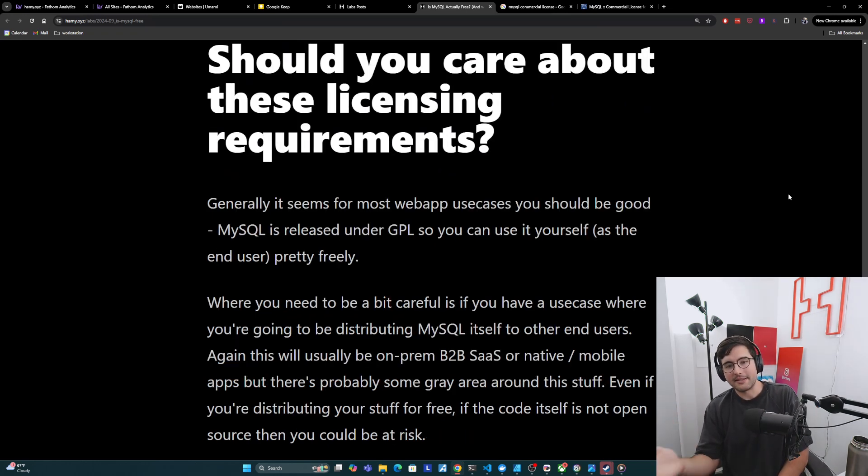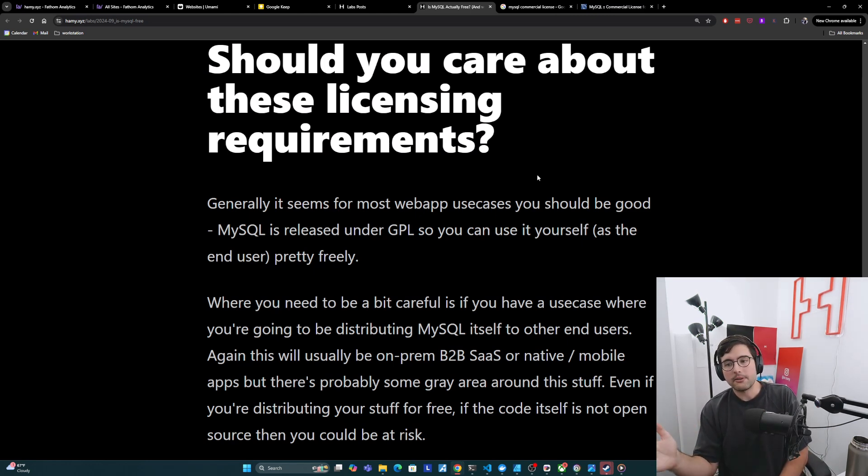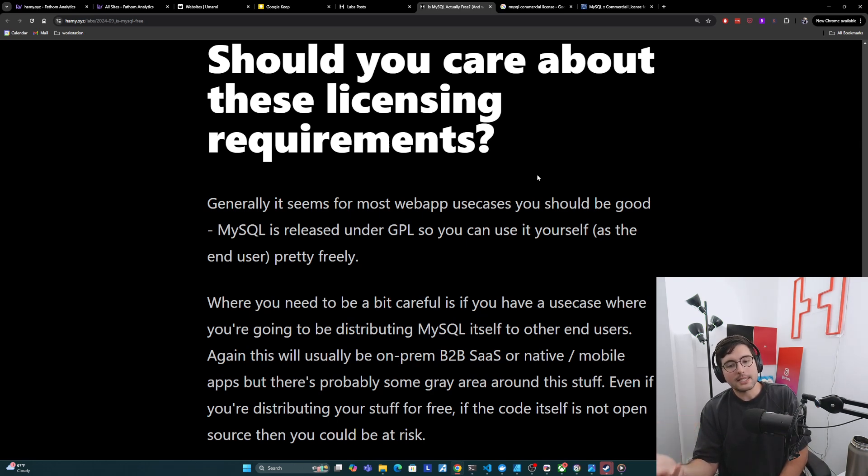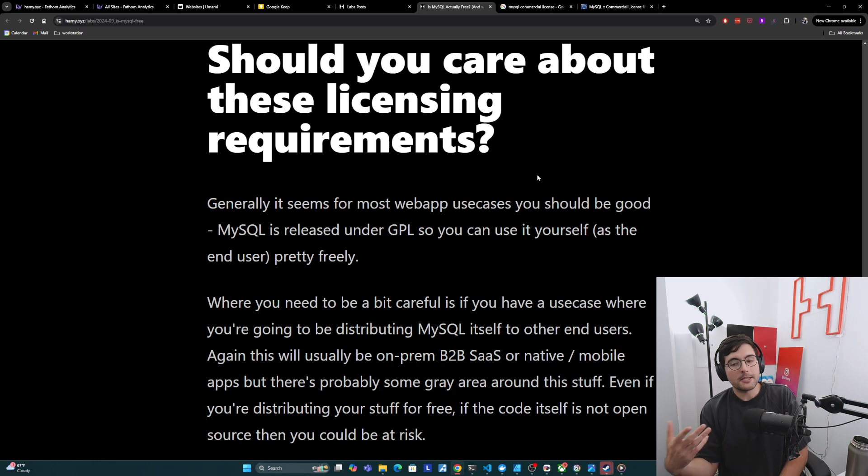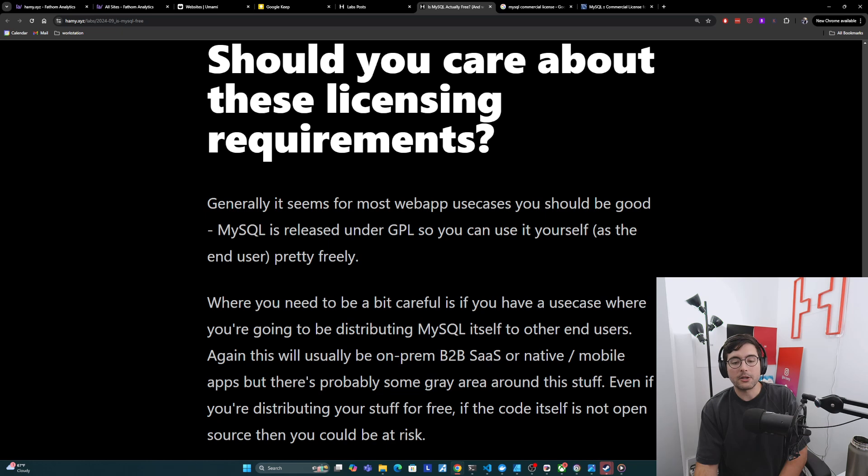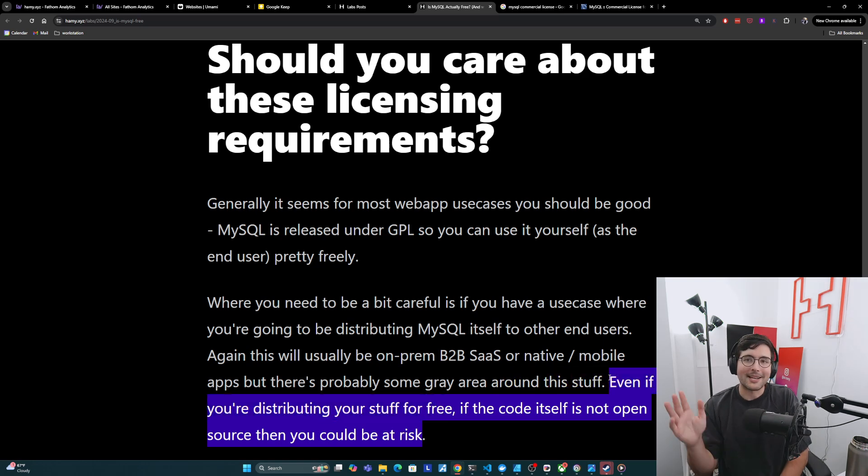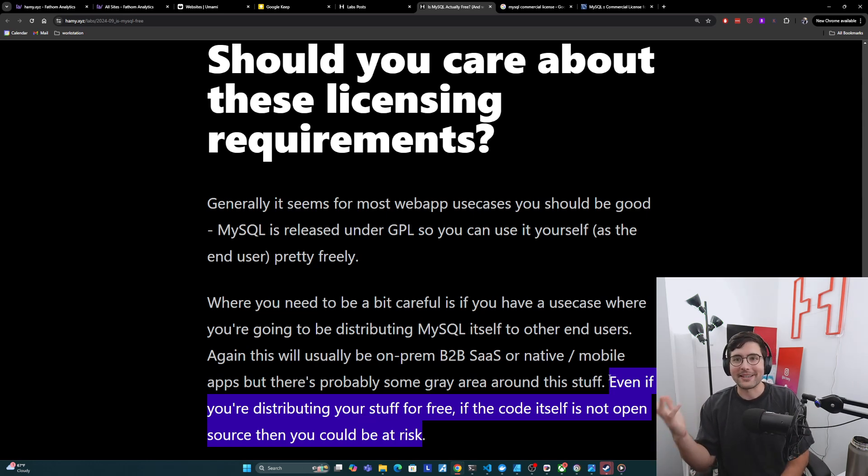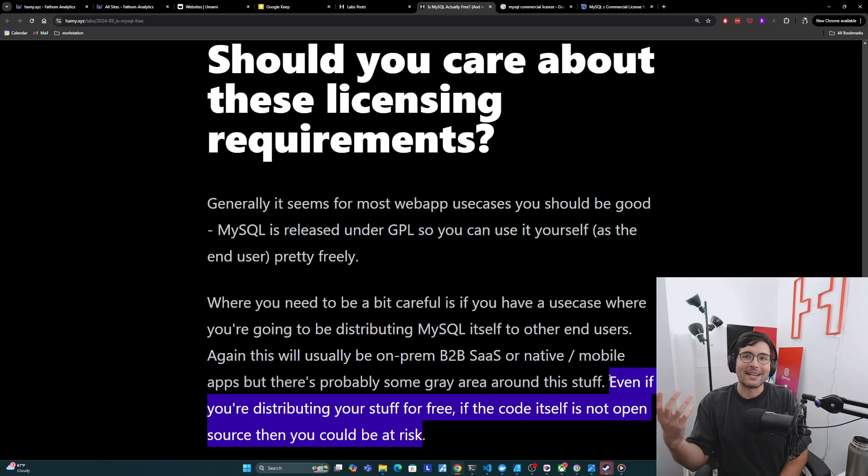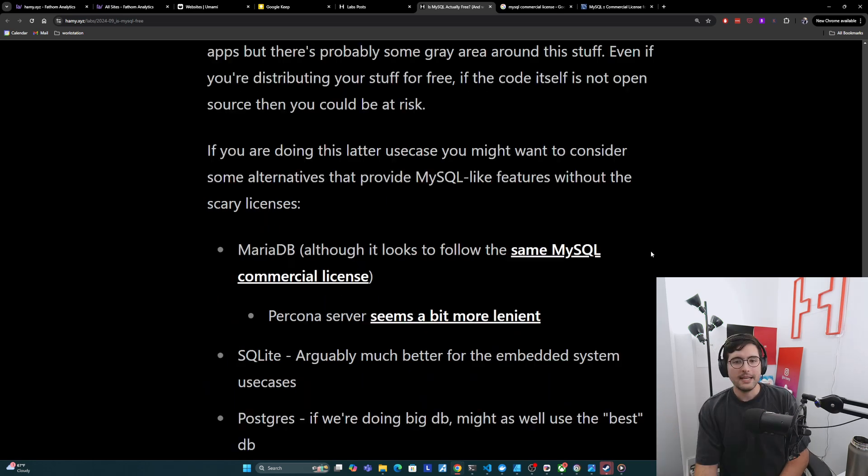Okay. So should you care about these licensing requirements? So generally it seems for most web app use cases, you should be good. MySQL is released under GPL, so you can use it yourself as the end user pretty freely. Where you need to be a bit careful is if you have a use case where you're going to be distributing MySQL itself to other end users. And again, this will probably be on-prem B2B SaaS or native mobile apps, but there's probably some gray area around this stuff. And even if you're distributing your stuff for free, if the code itself is not open source, then you could be at risk because technically this doesn't follow GPL. And I think this is probably a pretty big risk for people with a lot of side projects like me, who we don't make money off these projects, but we're also not open sourcing the code. Often just for security and headache issues. Even if you're providing these things for free, if you're doing this distribution stuff, you're still at risk of needing to pay for the license, which is kind of awful.